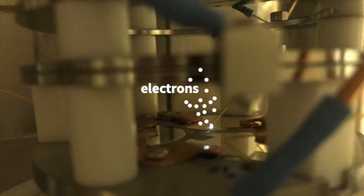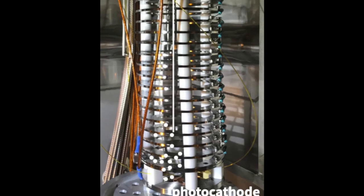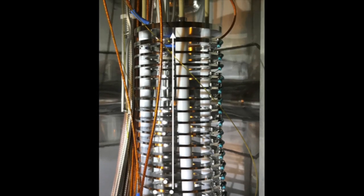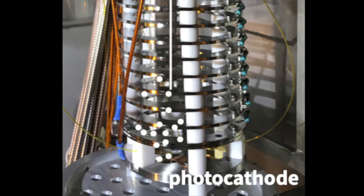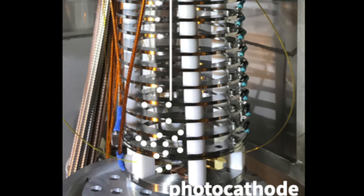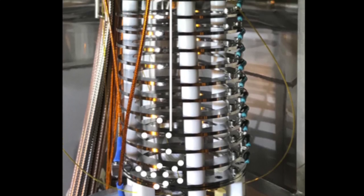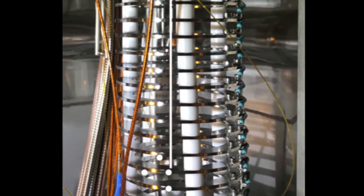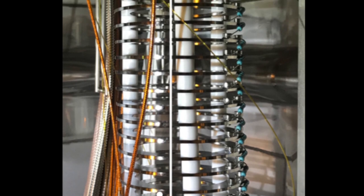These electrons are drifted upward toward another plate, instead on steel, which we call anode, by means of an electric field. We measure the number of electrons born at the photocathode and the ones that make it to the anode. The difference tells us how pure the argon is.